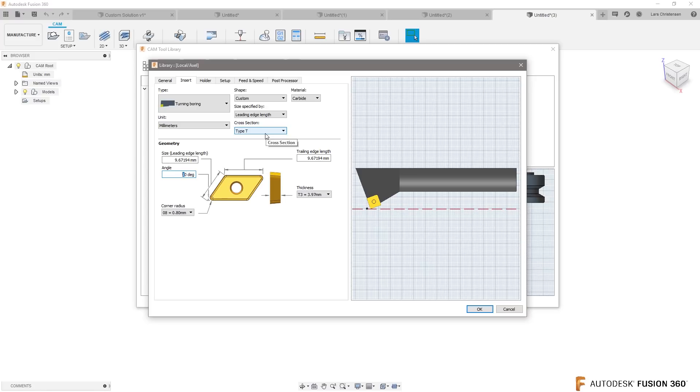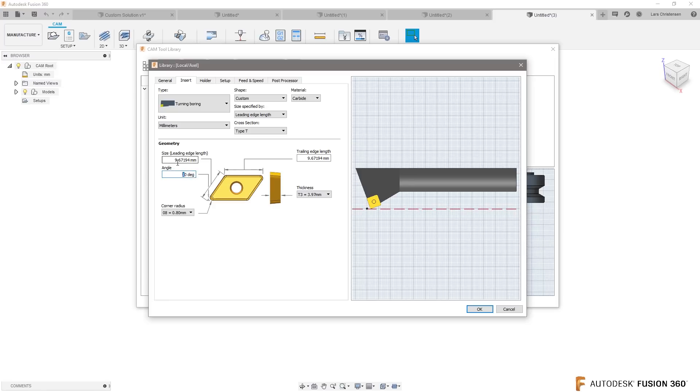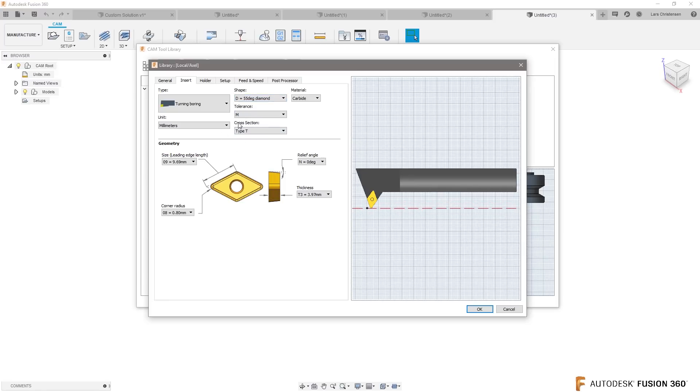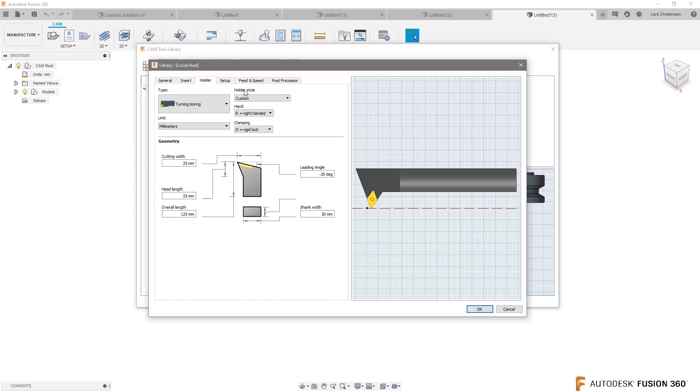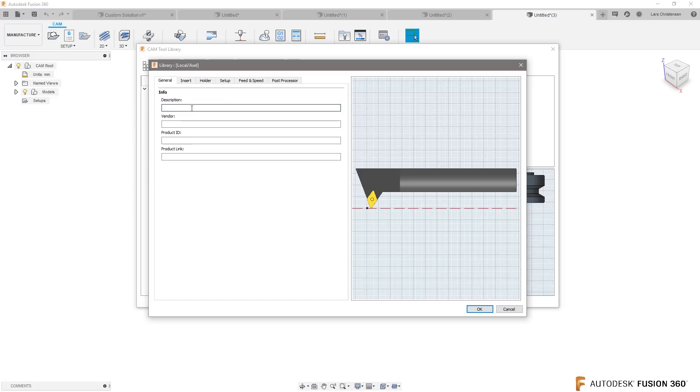So I think the fusion development team are always very good and trying to make everything as easy as possible without making it too hard, but when it comes to turning there are so many different options and inserts and different things in here. So be aware that you can go in and specify your own holder.